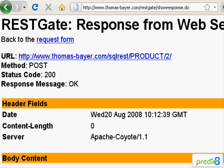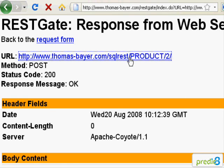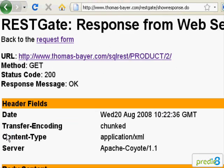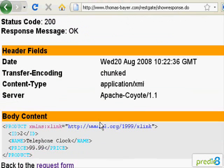Now I want to check if the resource has really been modified by sending a GET request. As you can see, yes, the price has been changed.